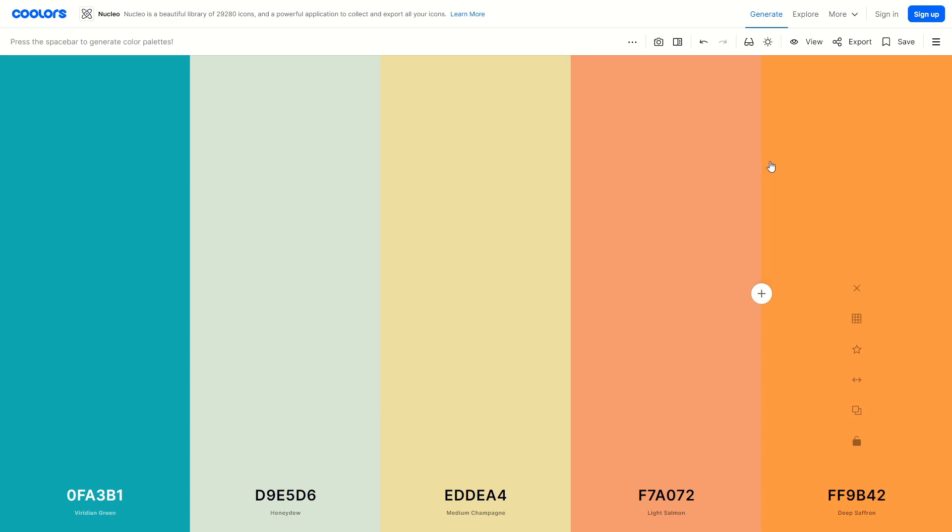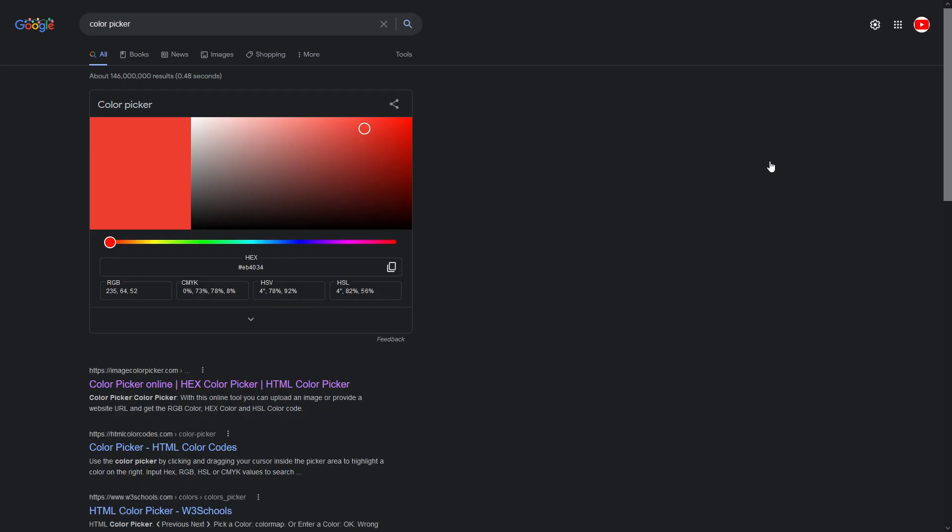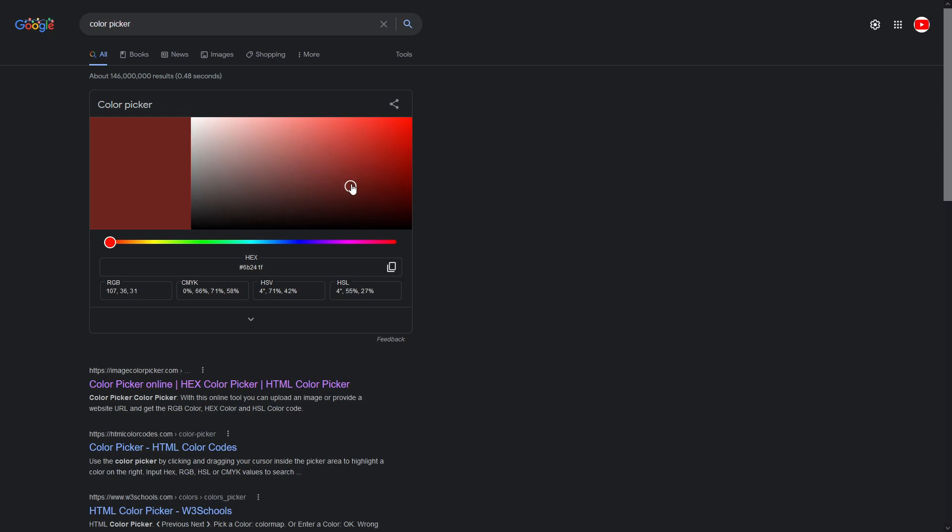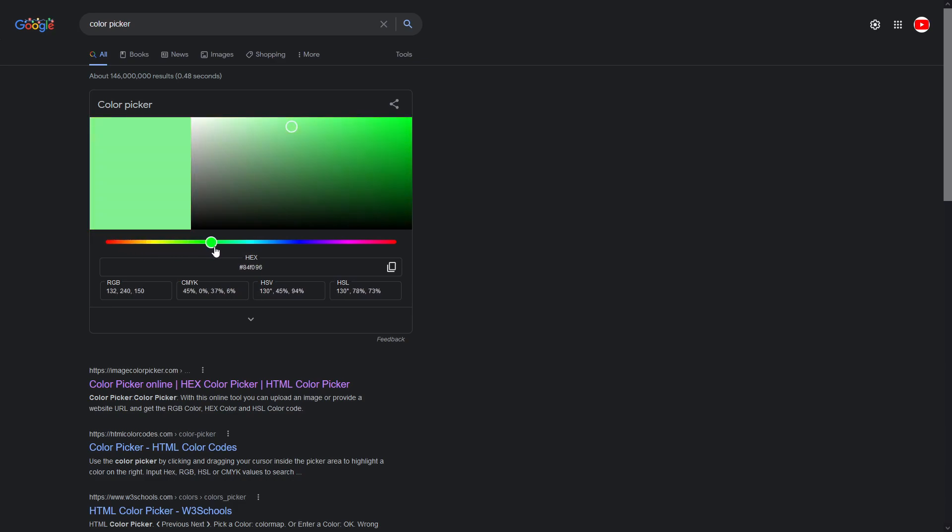And the last one I have for you of course is just literally typing into Google search color picker and you will have this amazing color picker that Google has for you for free, just here in Google search, literally just right here.